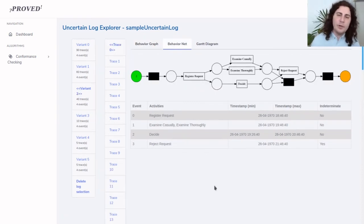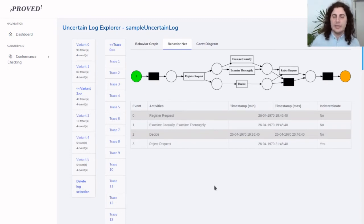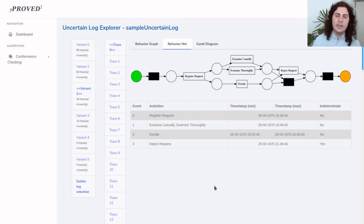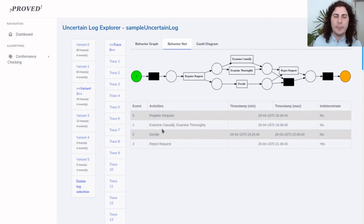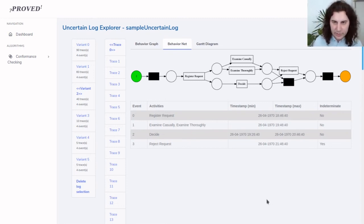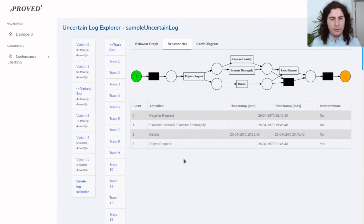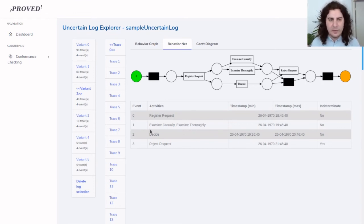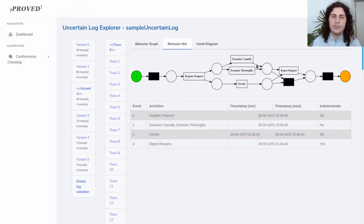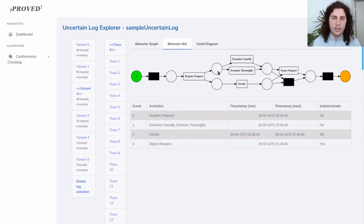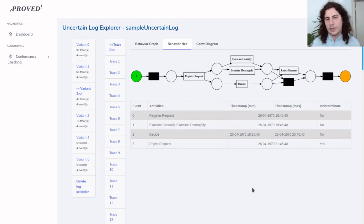We can see a very important visualization which is a Petri net that can replay all and only the real possible scenarios in an uncertain trace. Each complete firing sequence here is a correct possible sequence of events that might have occurred in reality. We can see in fact that event E1 has two activity labels and is represented in the net as an XOR gateway, so here we can either execute examine casually or examine thoroughly.